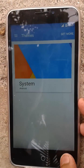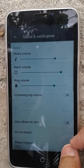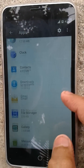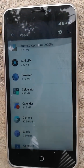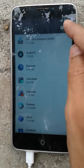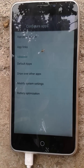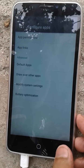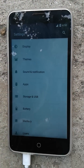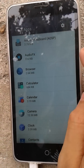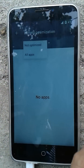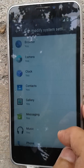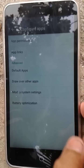Themes — you guys know that. Sound and notification — nothing new. Apps — oh, this looks new! As you can see, in the app settings there are now options for: App Permissions, App Links, Default Apps, Draw Over Other Apps, Modify System Settings, and Battery Optimization. Battery optimization lets you optimize apps for your battery, and you can see which apps can modify your system settings.